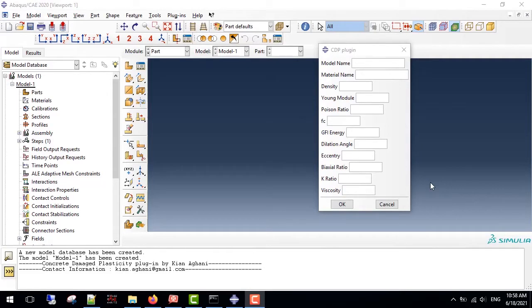Hey guys and welcome to my video. Today, I am going to show you how to produce your own plugin for Abaqus and introduce the Concrete Damaged Plasticity plugin.